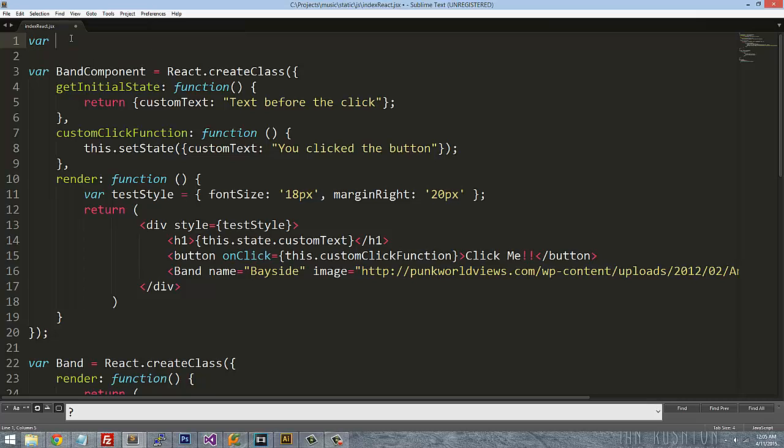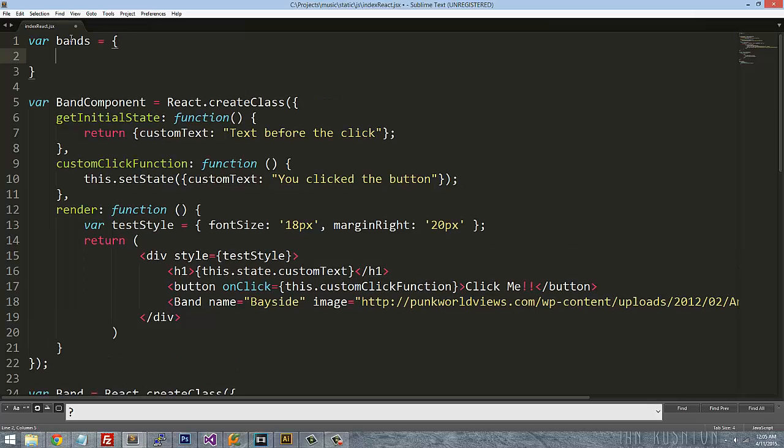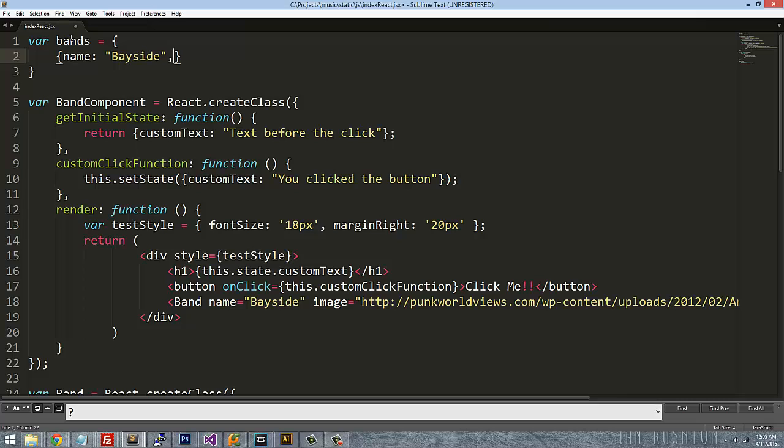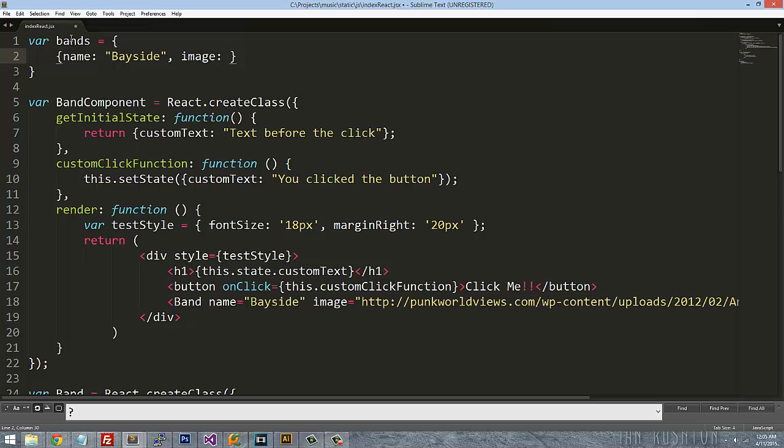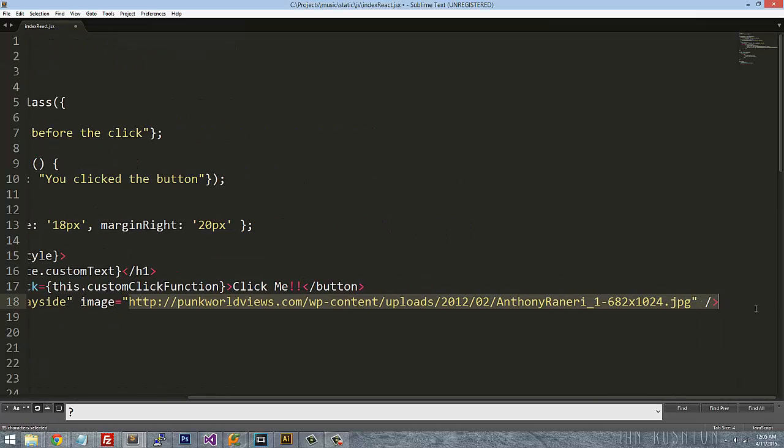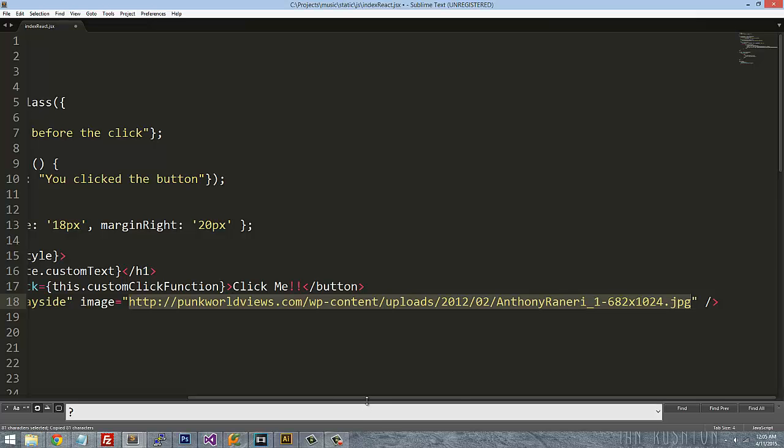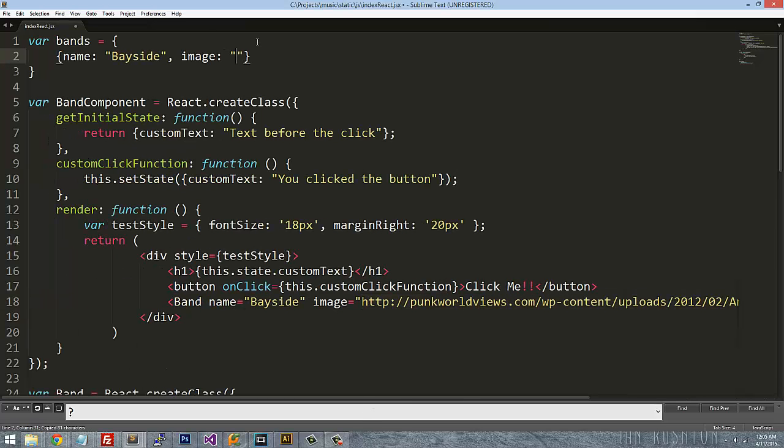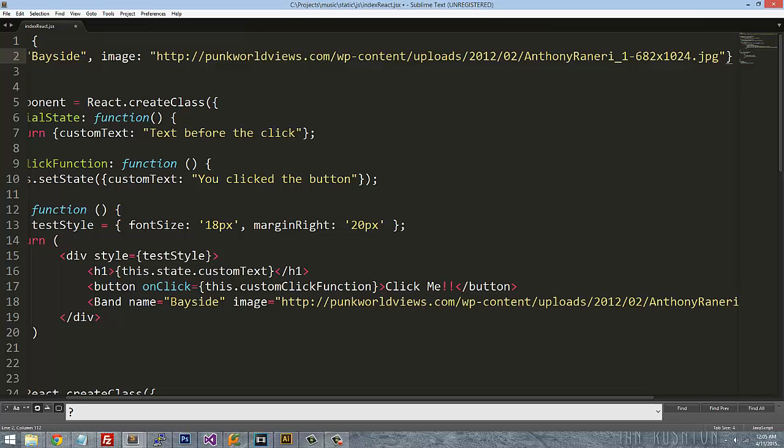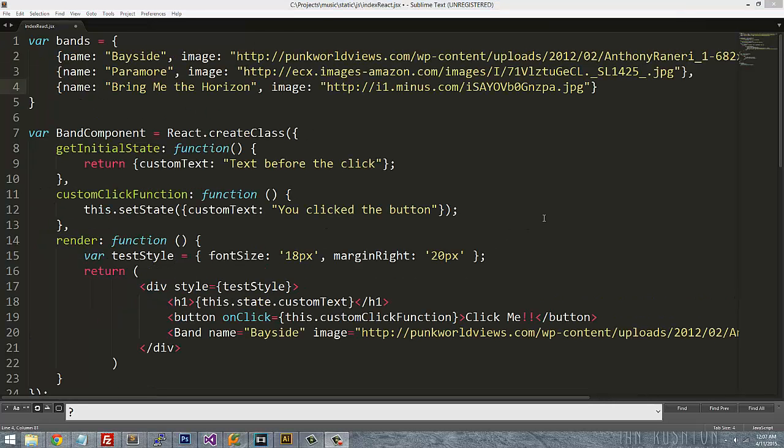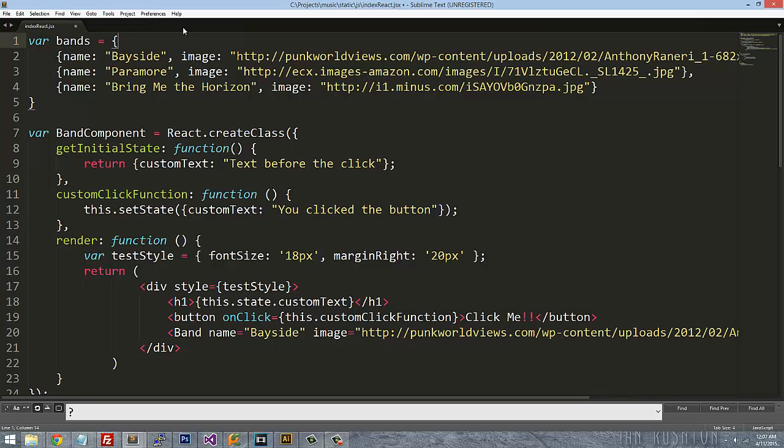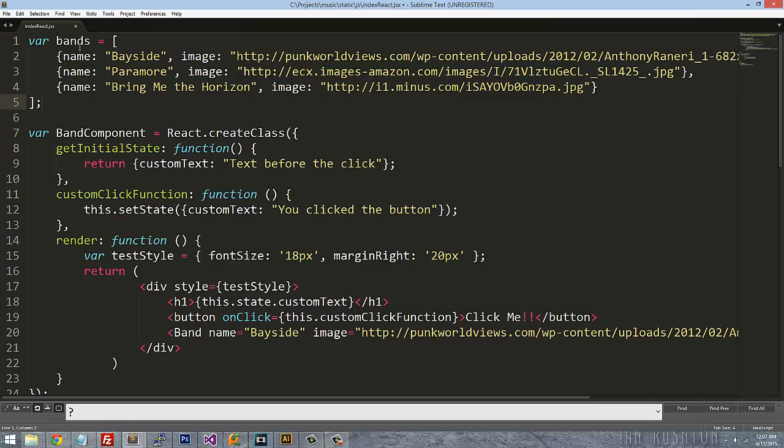But for right now, let's go ahead and just say variable bands equals, and this is going to be an object where we have a bunch of stuff. So we're going to have name, Bayside, image. So I went ahead and I just created some fake JSON data and this actually should be in square brackets.